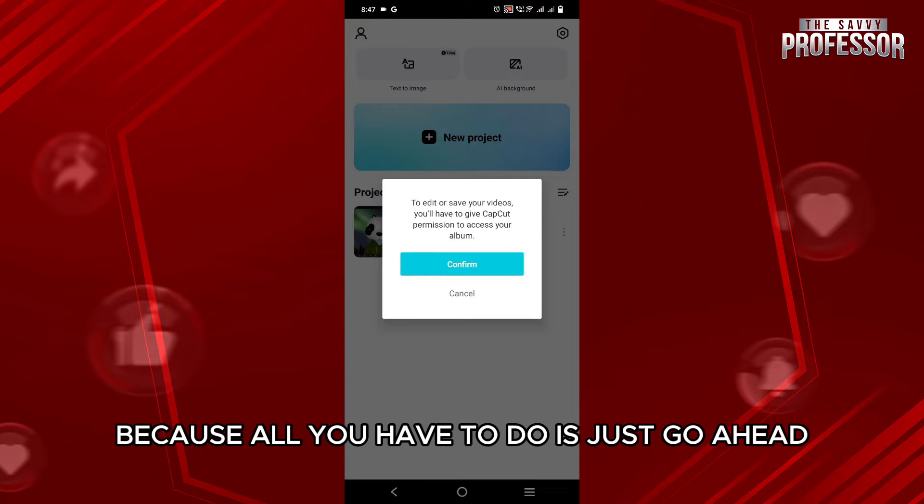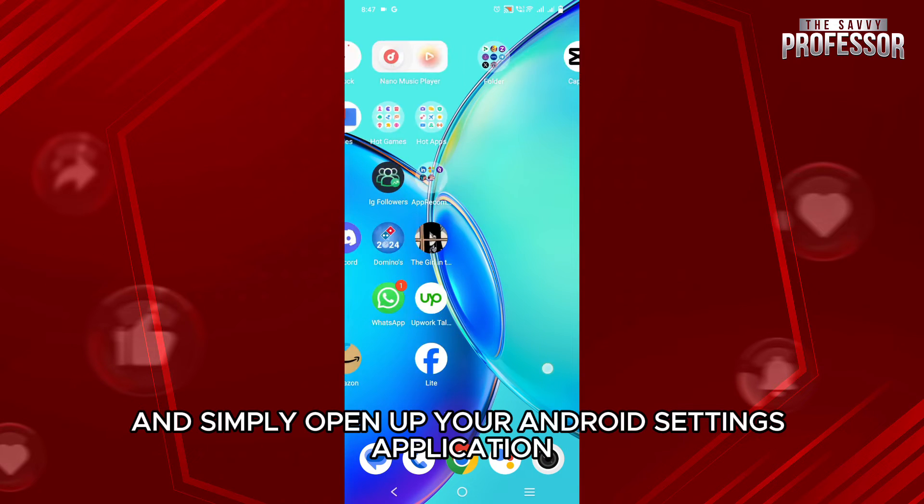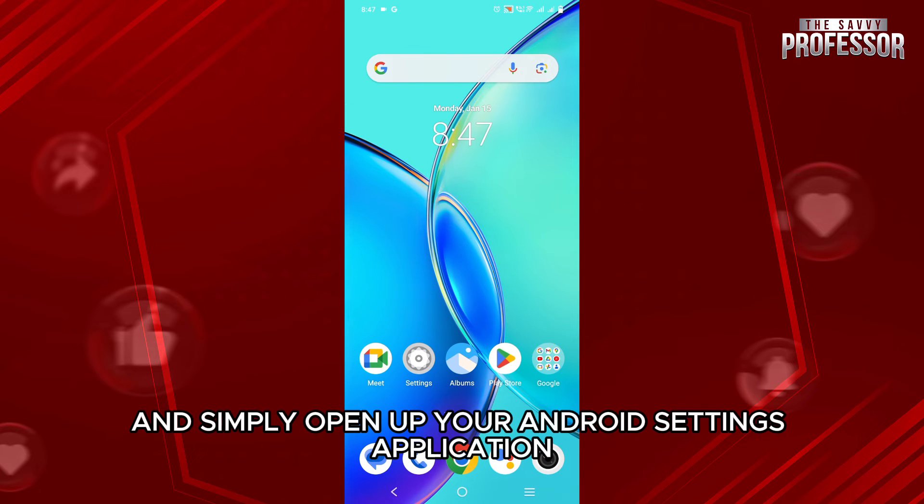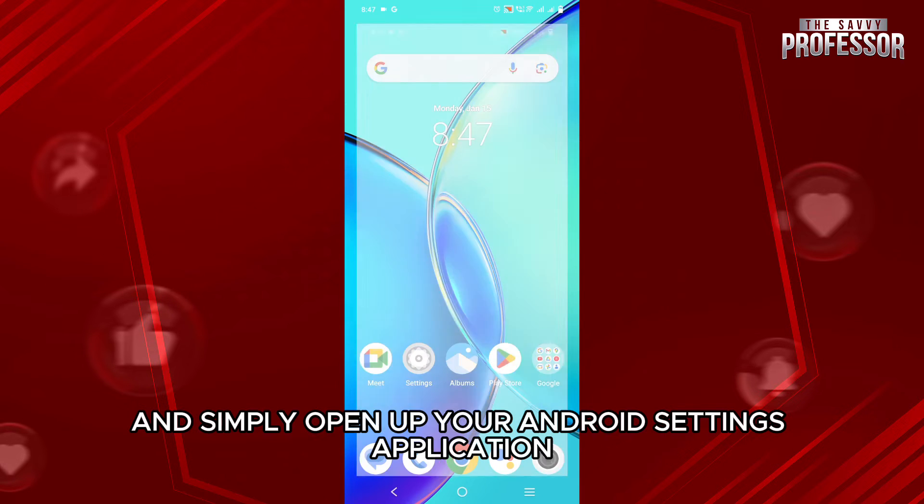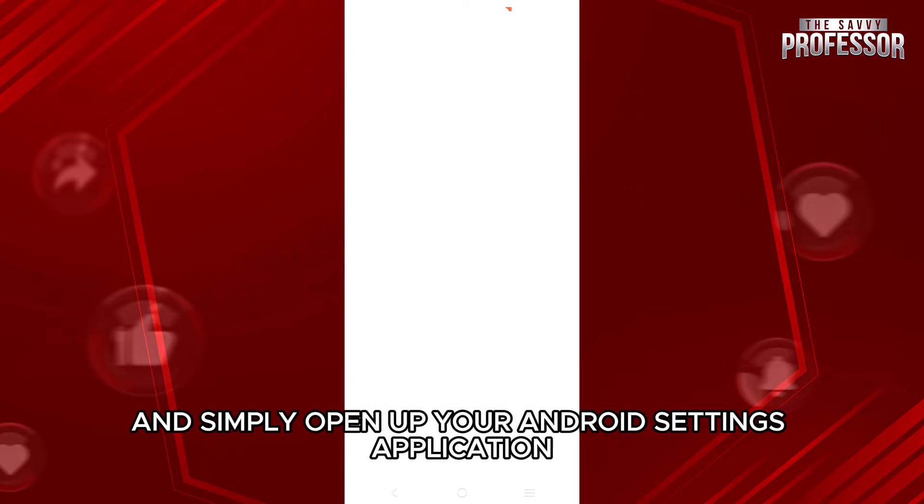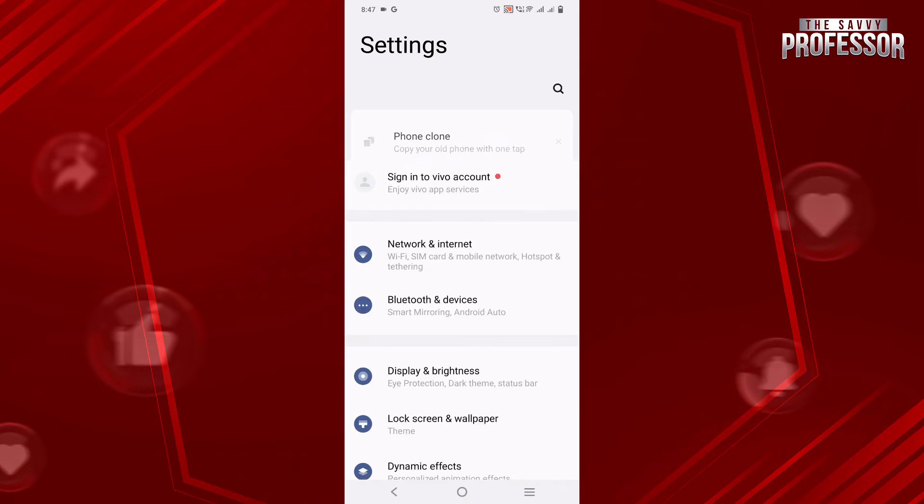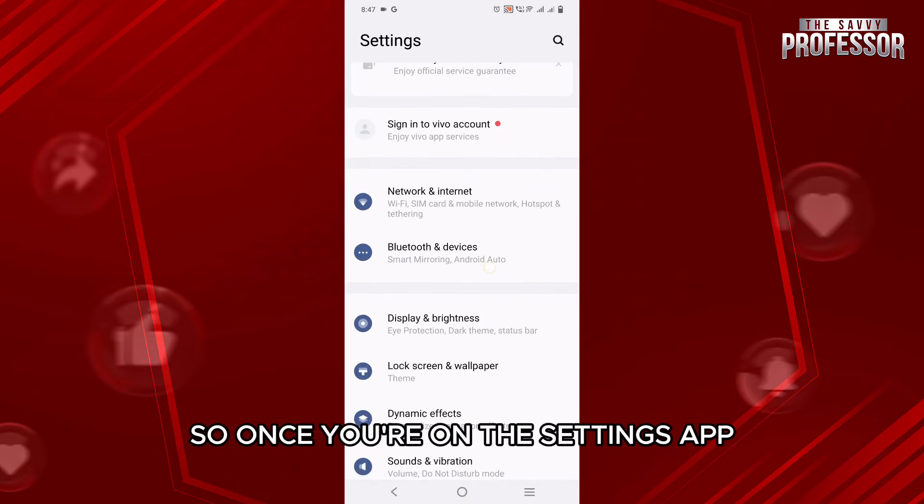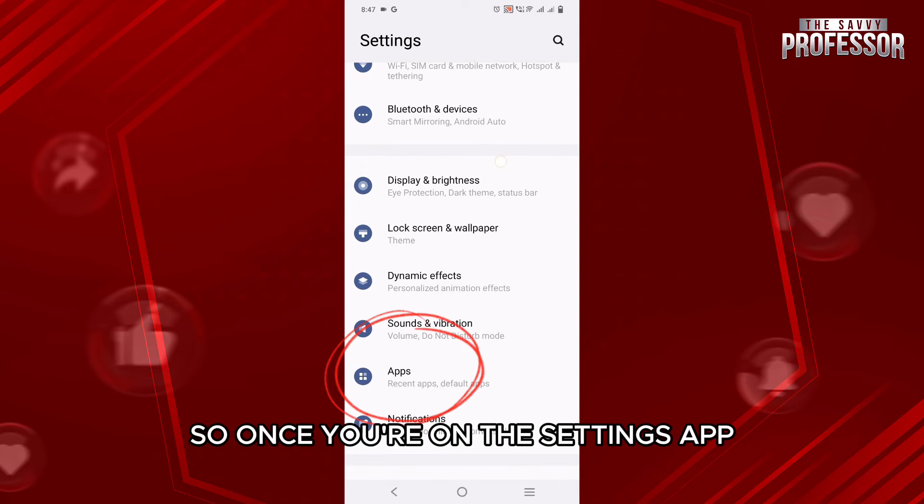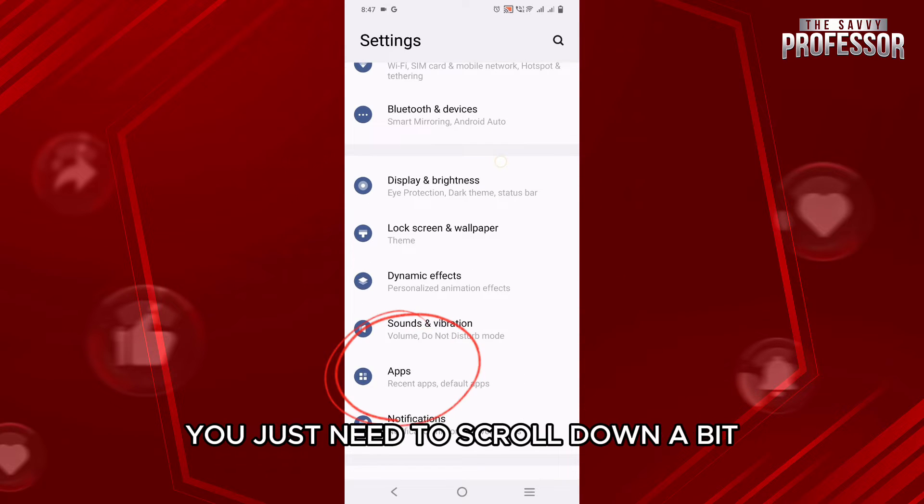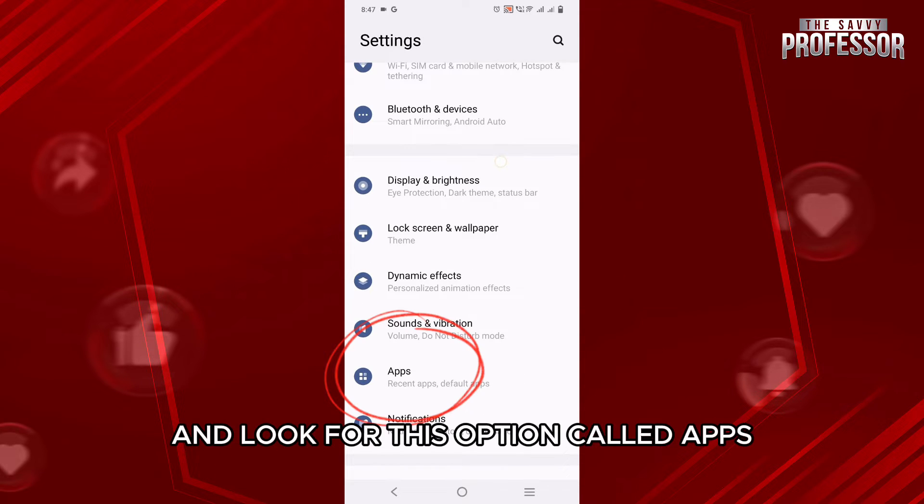Because all you have to do is just go ahead and simply open up your Android settings application. So once you are on the settings app, you just need to scroll down a bit and look for this option called Apps.